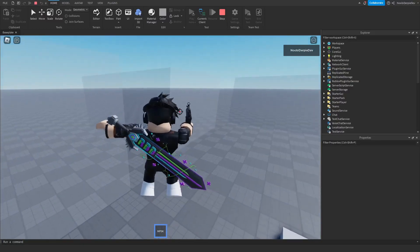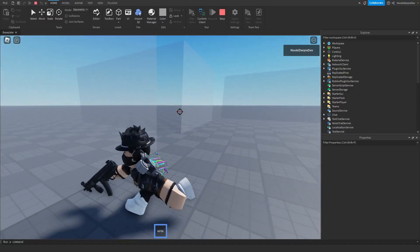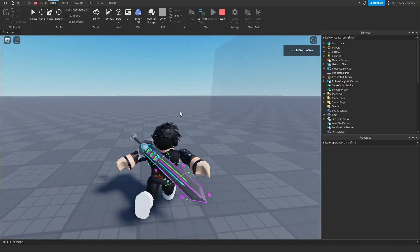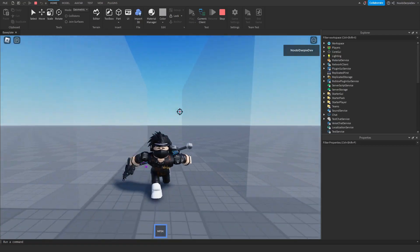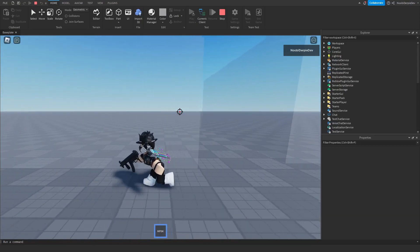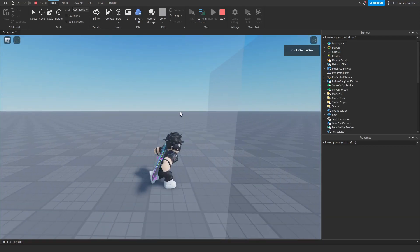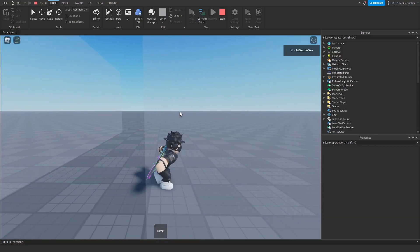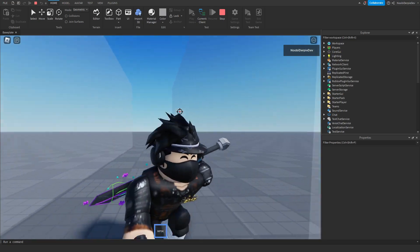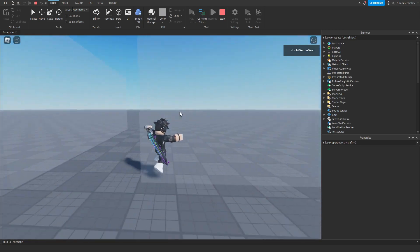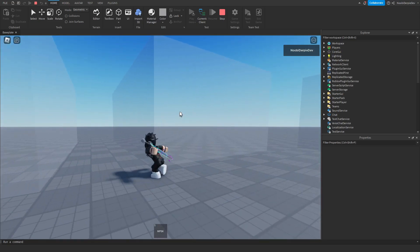If you want to know how you can make no backpack zones in Roblox Studio just like this one on screen right now, then you're going to have to make sure that you watch this video all the way to the end to find out exactly how to make this.